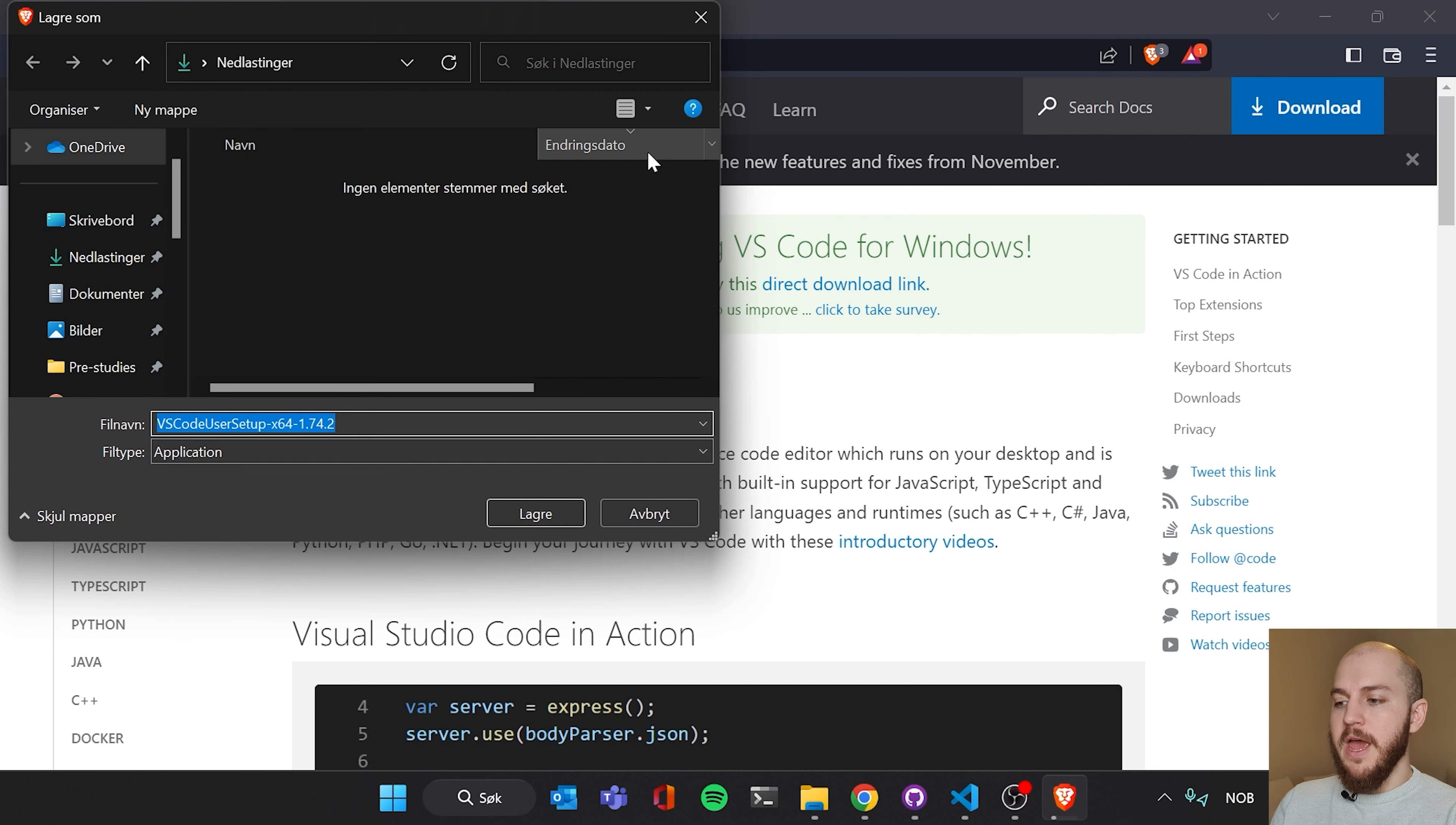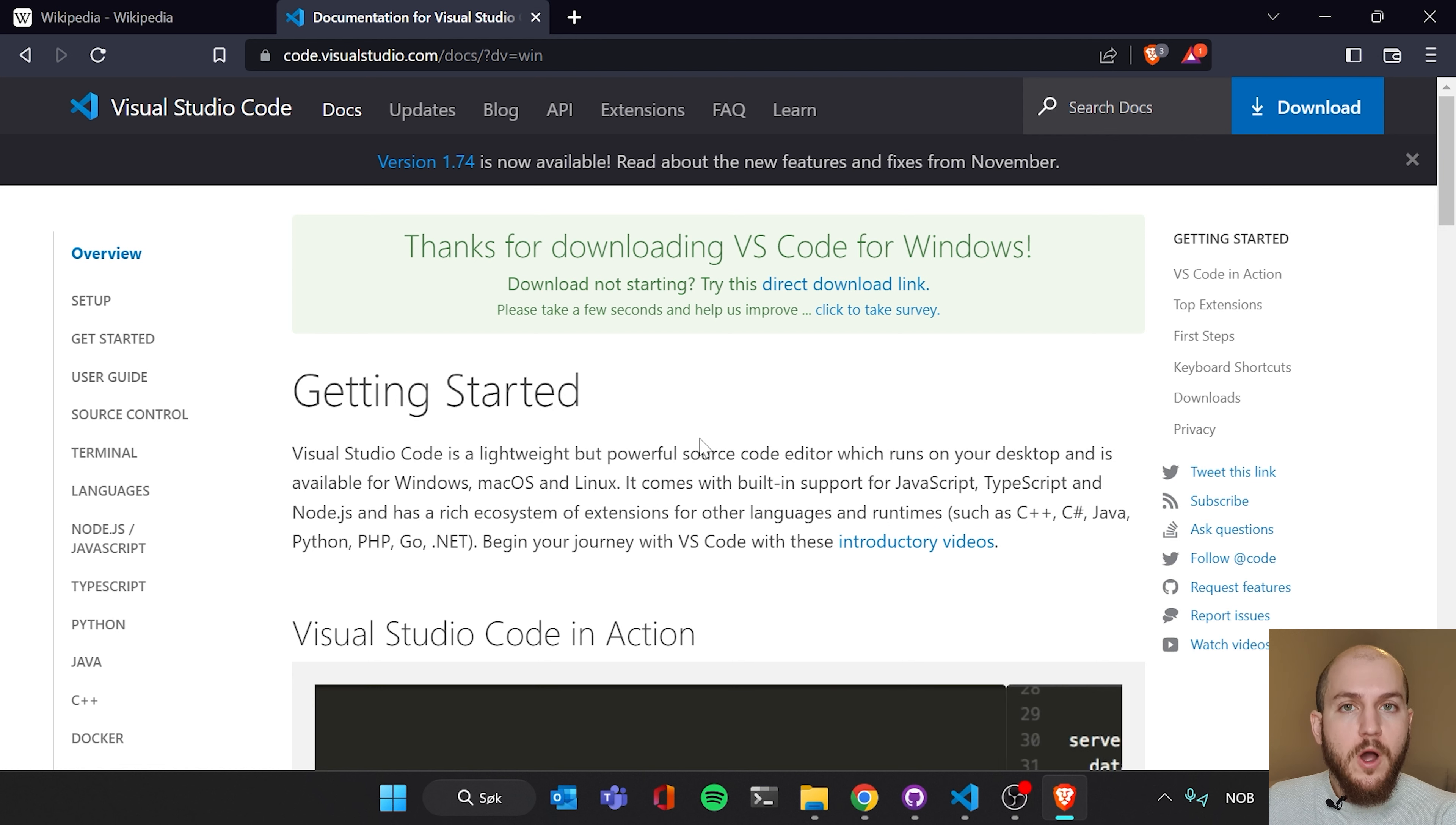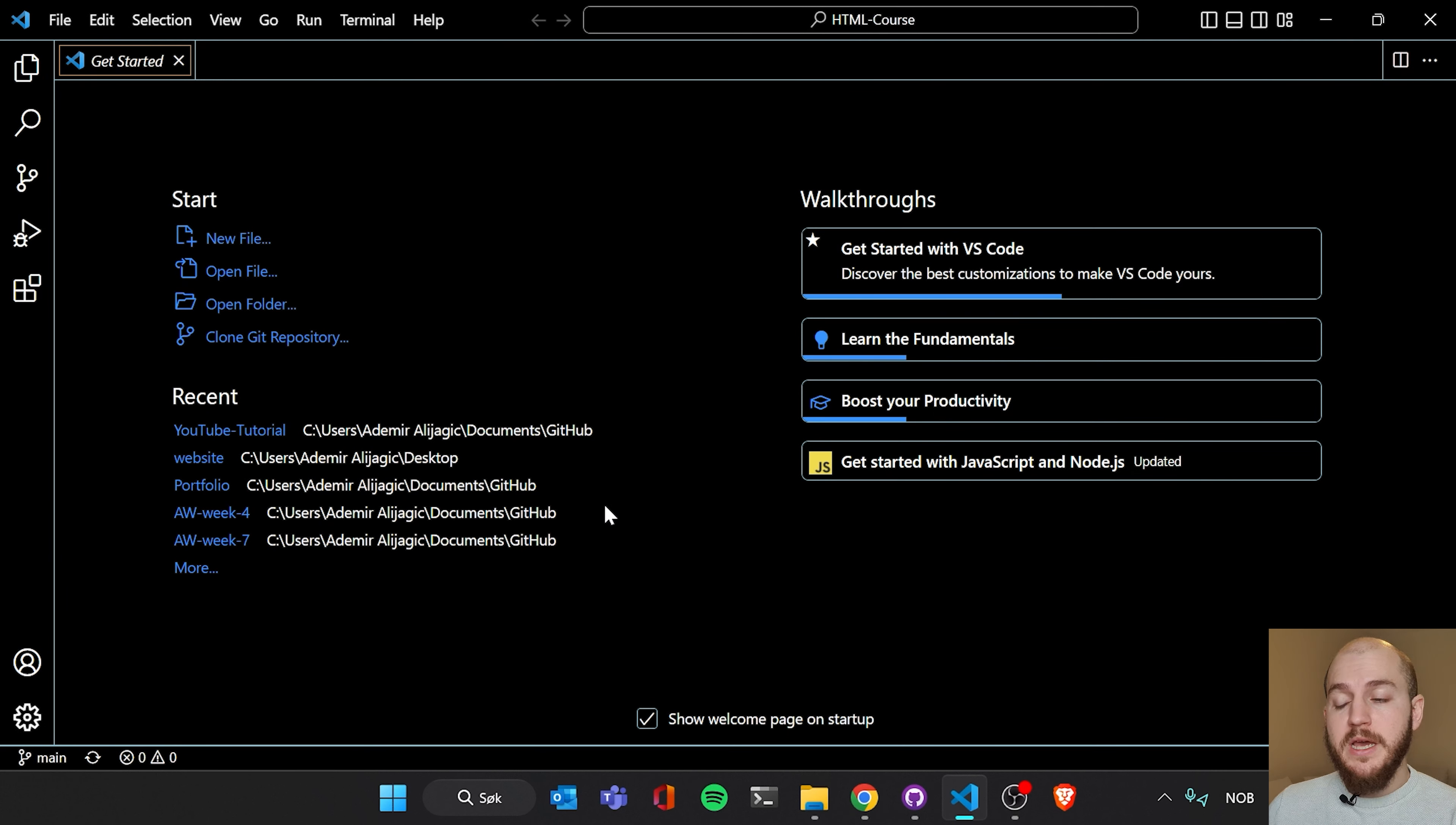You're gonna save it. I already have it installed, so I'm not gonna go through the whole process. When it is downloaded, you're gonna right click on the file. You're gonna run it as administrator. When you're going through the installation, just keep everything at standard. Don't change any of the options. When it is installed, you are going to open it. When you open Visual Studio Code for the first time, it's gonna look a bit something like this. It might look a bit different from you. Maybe you have another version by the time you see this video.